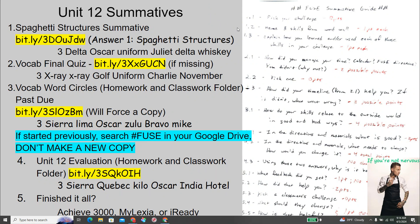Spaghetti structures summative is right there. The code is Three Delta Oscar Uniform, Juliet Delta Whiskey. If you haven't finished your final vocab quiz, do that next. The code for that is Three X-Ray X-Ray Golf Uniform, Charlie November. If you have vocab word circles still out there, it's past due — but if you started previously, search hashtag FUSE in your Google Drive and don't make a new copy. Have a really great day, be nice to everybody, good luck on your quiz, ask questions if you have them. Love you — happy Friday!